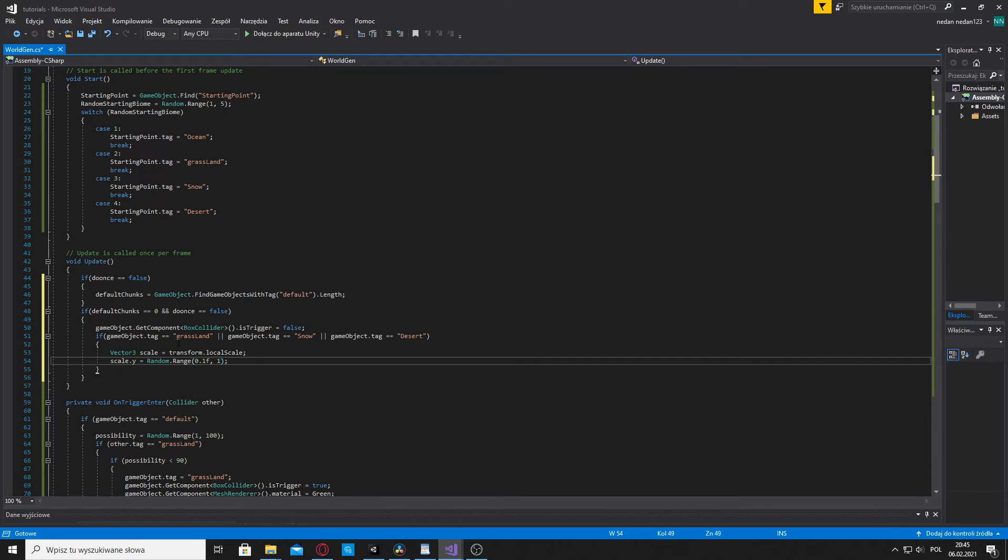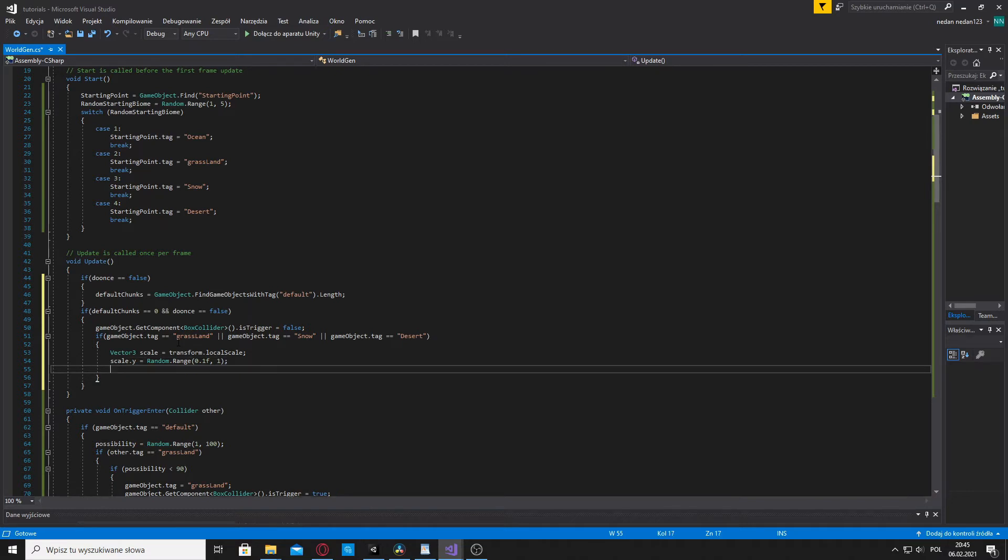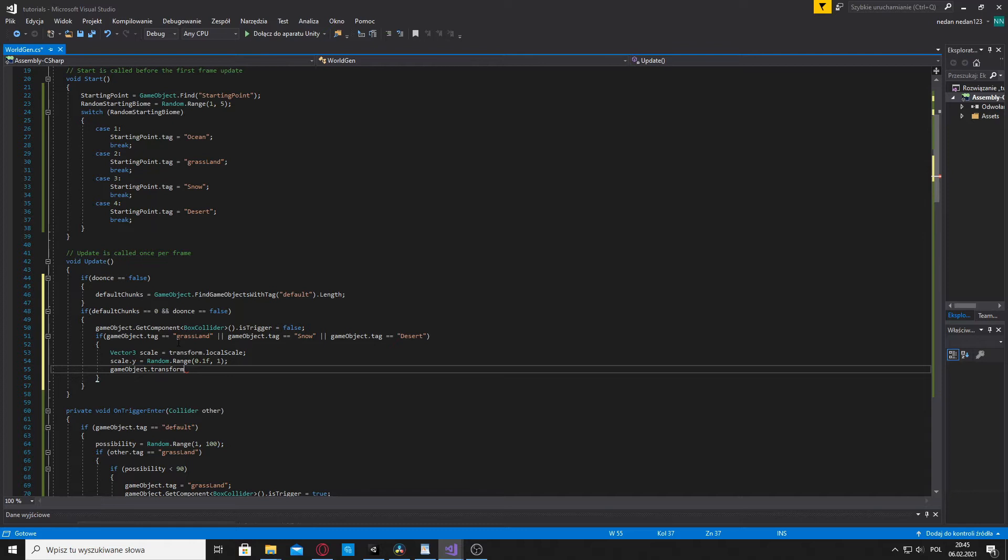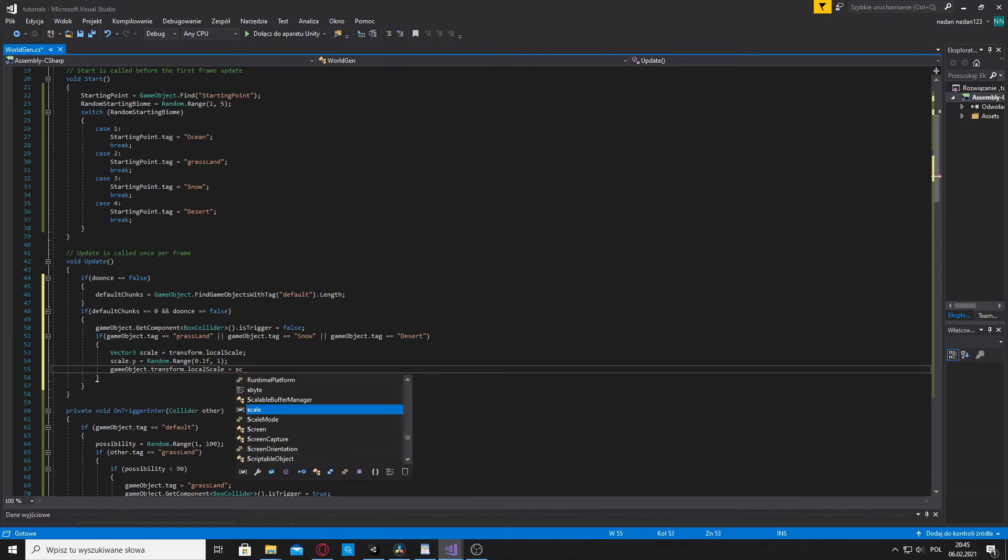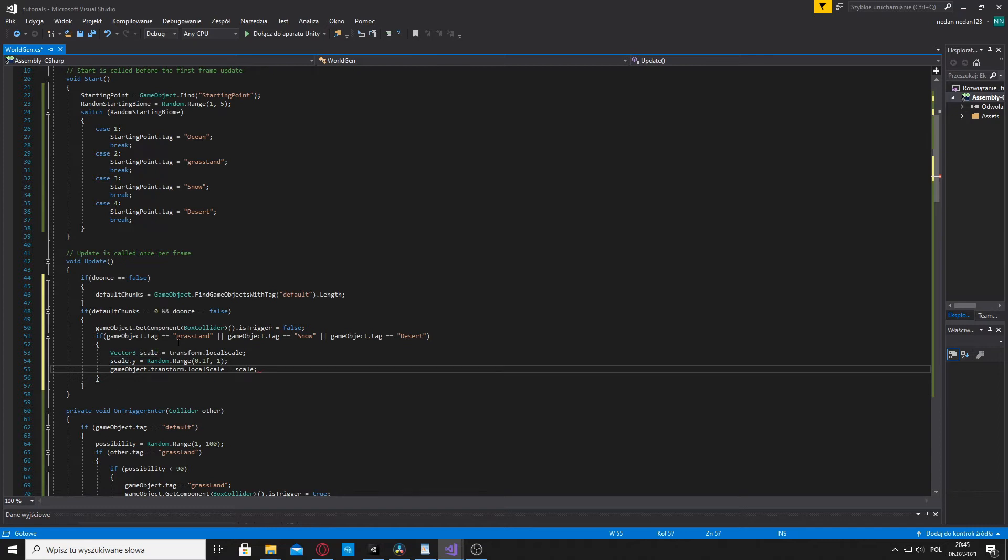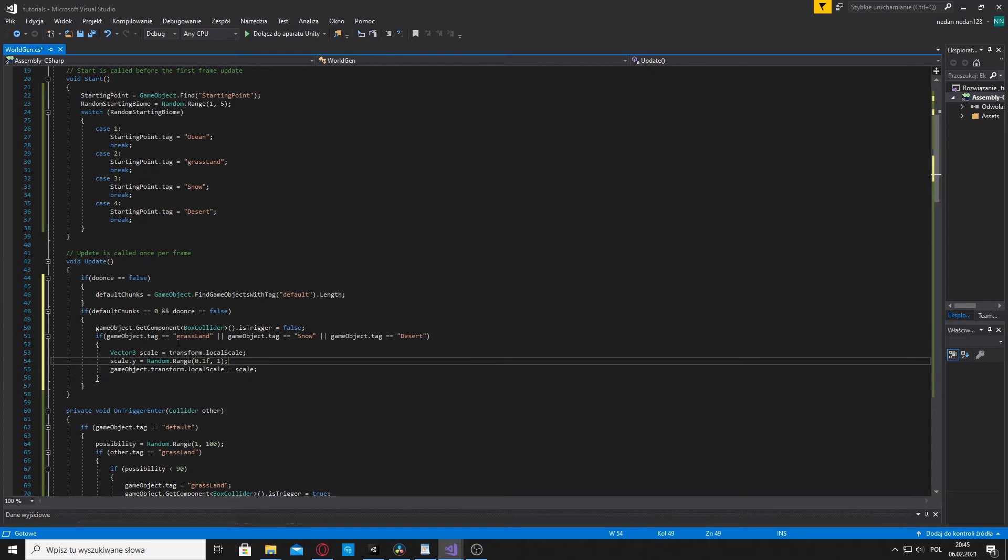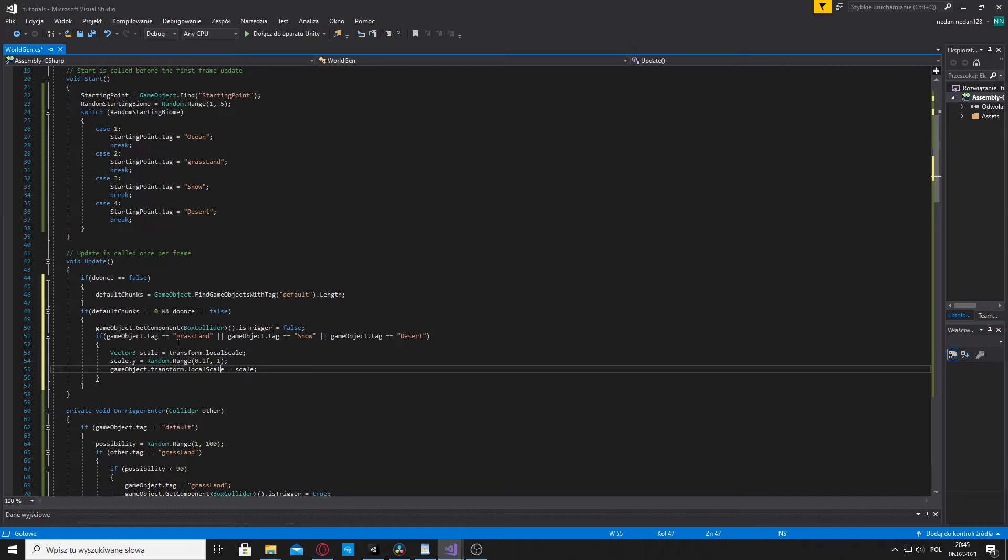And we are going to transform the game object. So gameobject dot transform dot local scale is equal to scale. So those three lines of code make the chunk have a different height. So now grasslands, snow, and deserts will have a height between 0.1 and 1. So there's going to be a bunch of hills there.